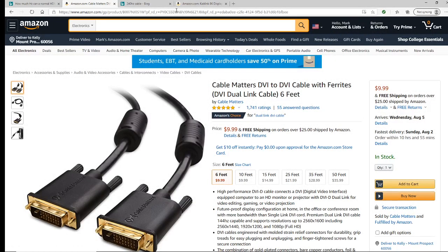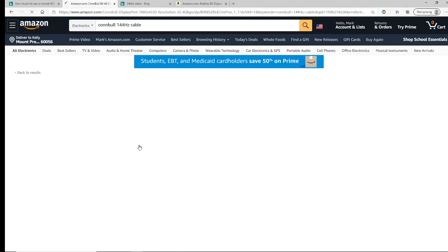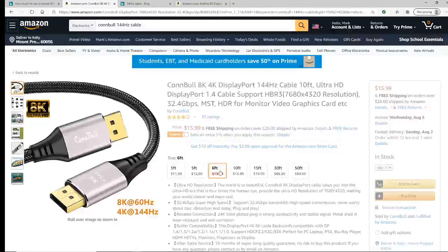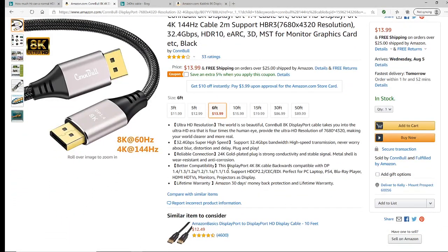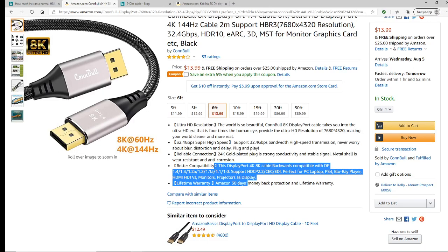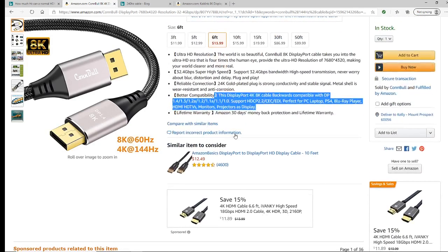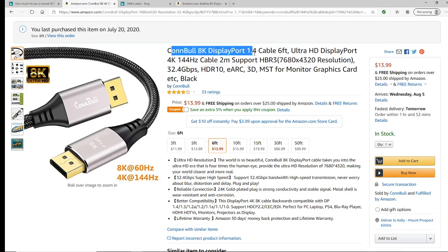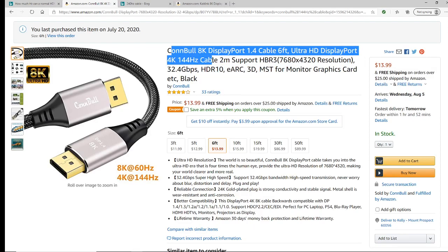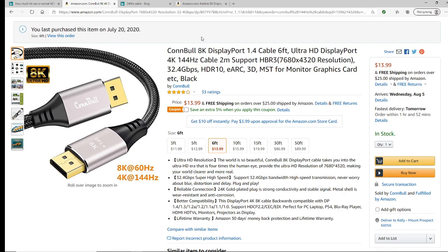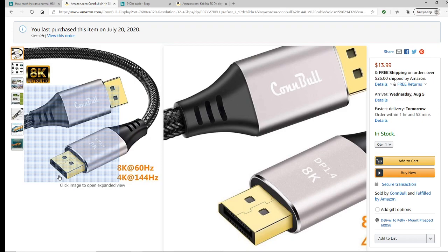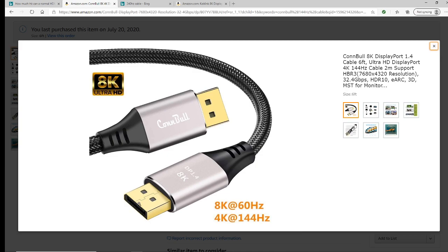If I search '144 hertz cable' on Amazon, this is the exact one I have plugged into my monitor and PC. It's a Convo 8K DisplayPort 1.4 cable, 6 feet, ultra HD, 144 hertz capable. This one did not plug into my normal HDMI port — I have a second port on the back of my monitor that this plugs into. So basically, you can run 144 hertz or 240 hertz with a DisplayPort cable.